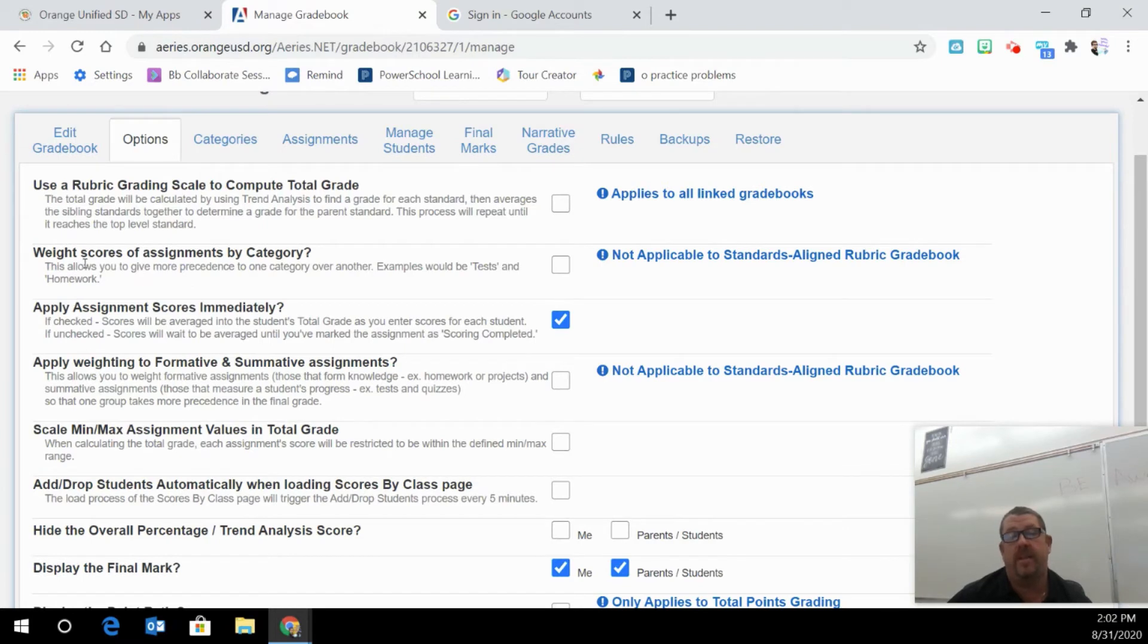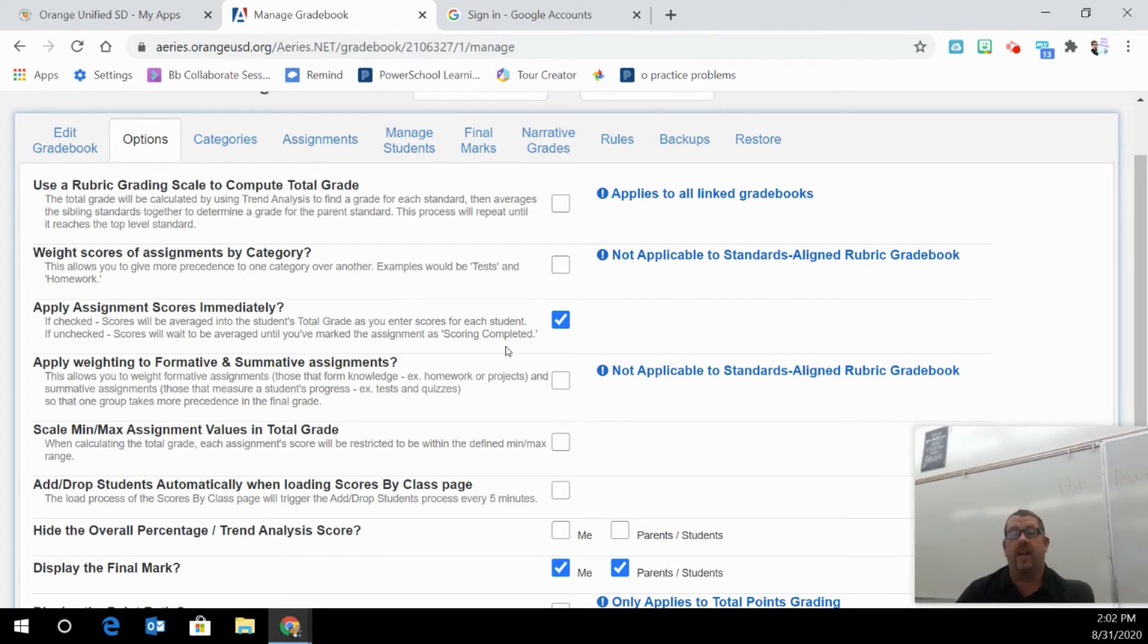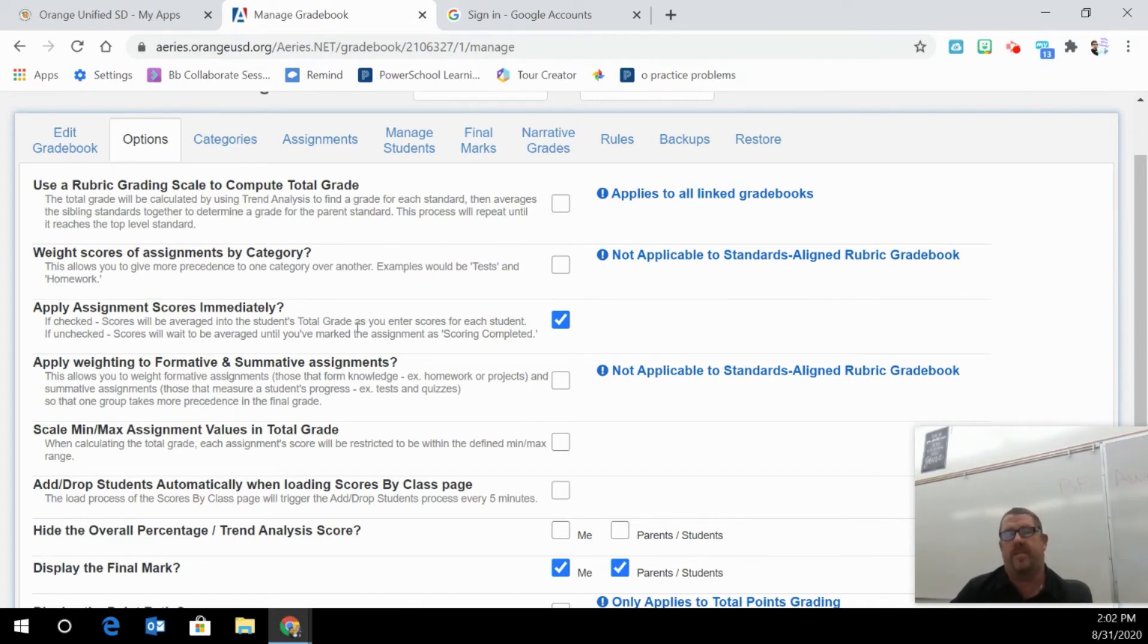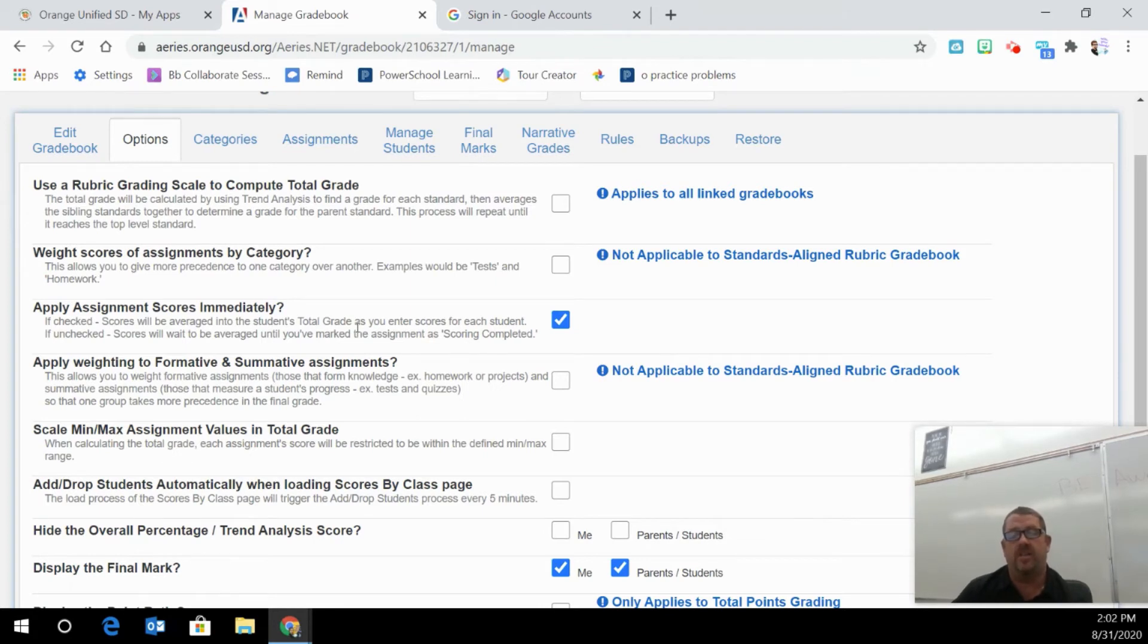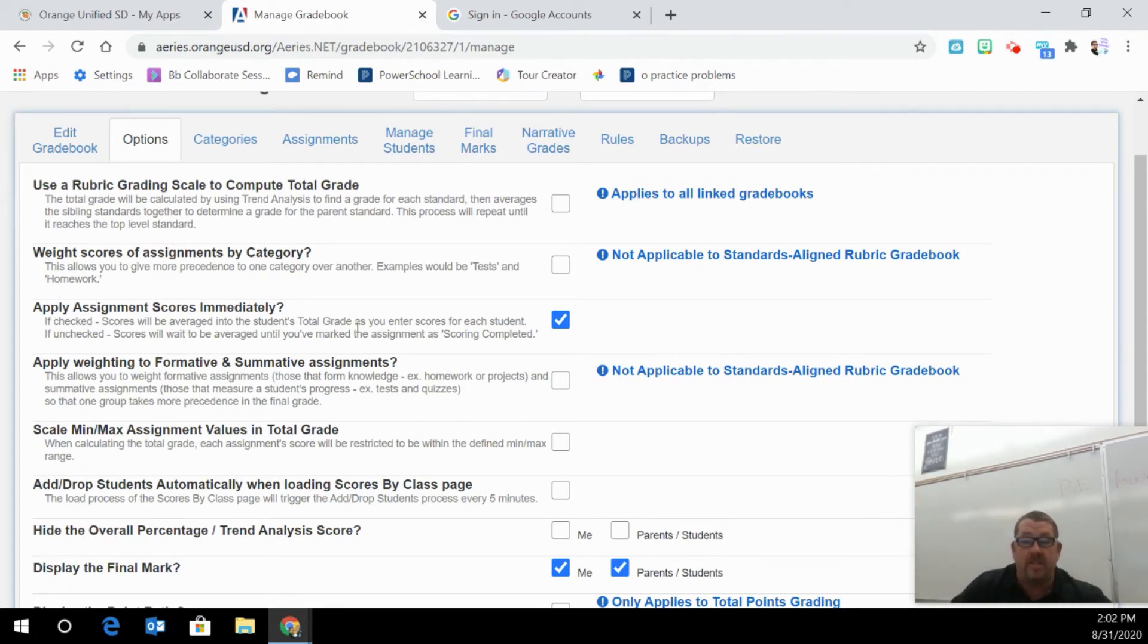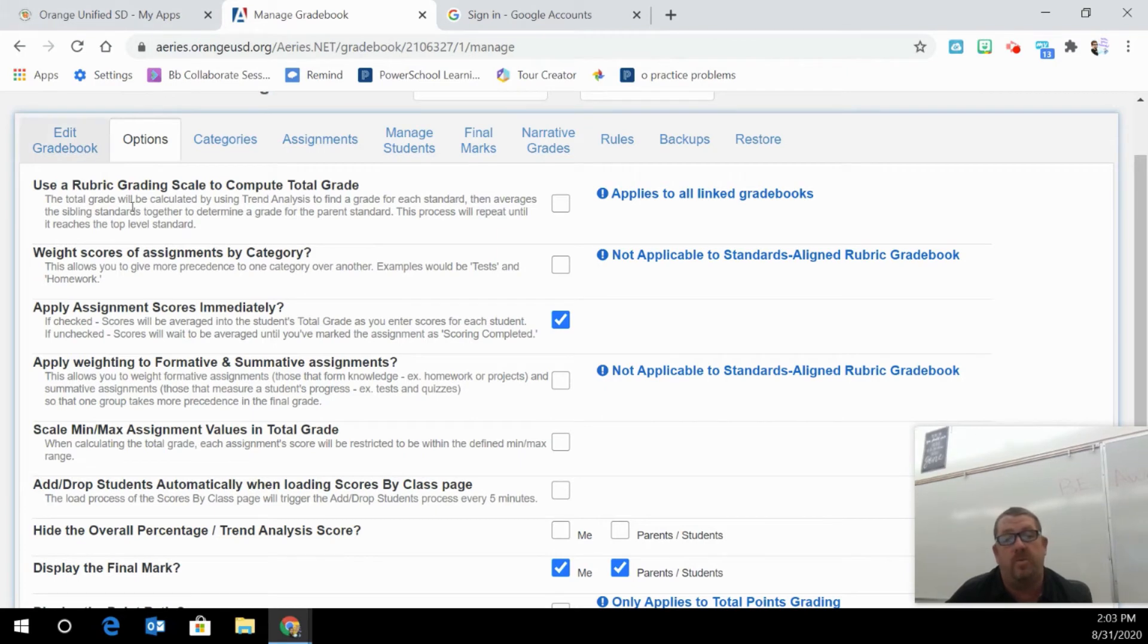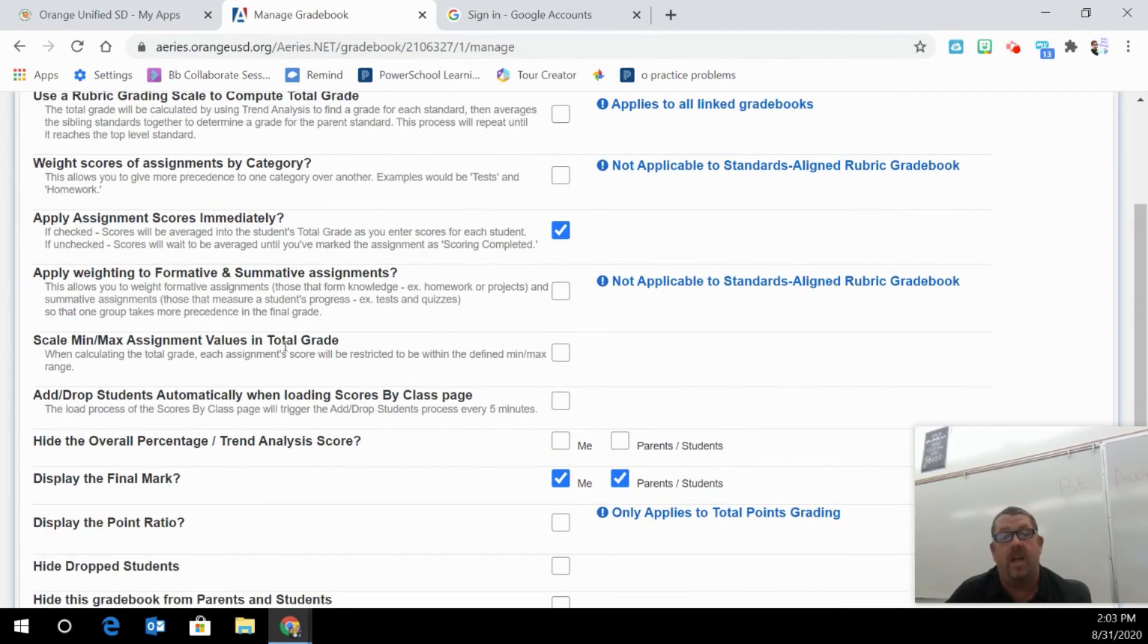This is the biggest one. If you do weighted scores on assignments, you're going to want to click here. Weighted is like, let's say you want 60% of your total grade to be test, 40% homework. So you can actually assign those to those. So no matter if you do 5,000 points of homework, it's only going to be worth 40% of your grade. So that's why you'd want to do weighted if you'd like to do that.